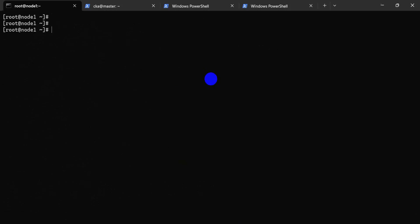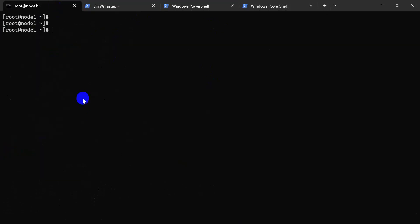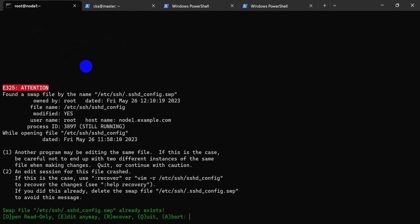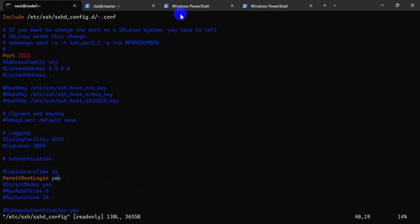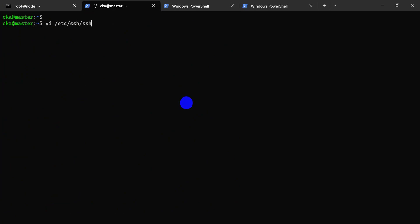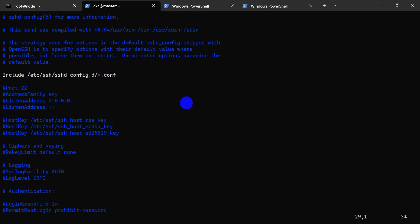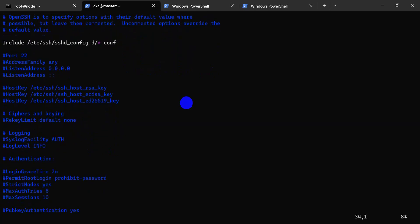Here we can see that only one specific IP is connected but not the other IP. Here is the logging. Let's configure. Here is the password setting — we are tied to our root user.